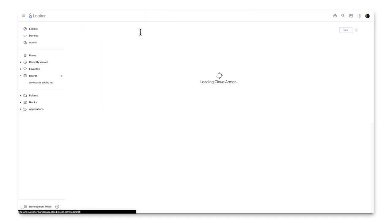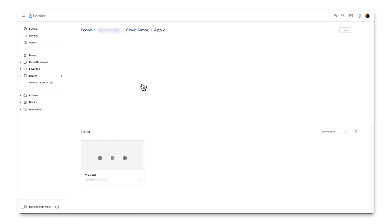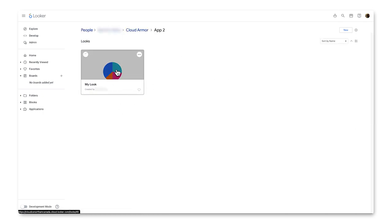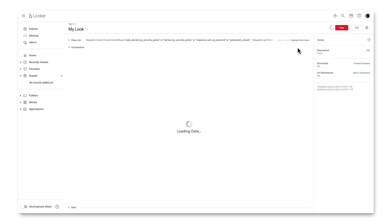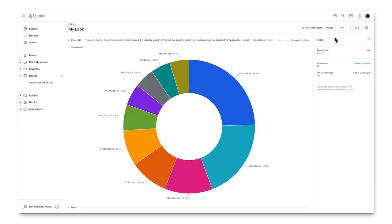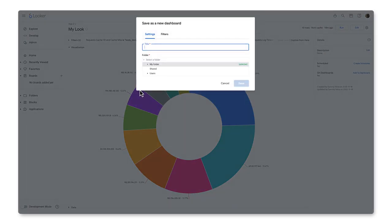And now if I go into the App Two folder, the look is available there as well. From here, I can save this look as a new dashboard, and we can use it as a starting point to build a new custom dashboard.